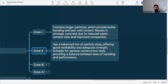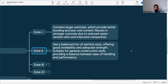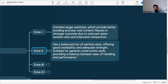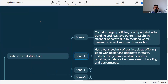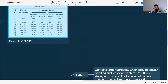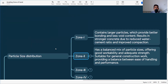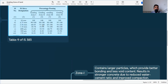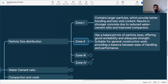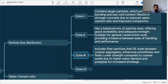Zone 2 has a balanced mix of particle sizes, offering good workability and adequate strength, suitable for general construction work. It provides a balance between ease of handling and performance. The particle sizes in Zone 2 are well-defined and proportionally balanced. That is why Zone 2 is always preferable and most widely used in construction.